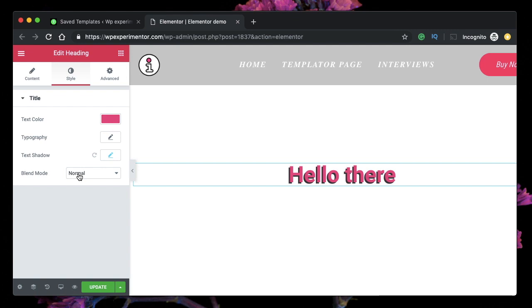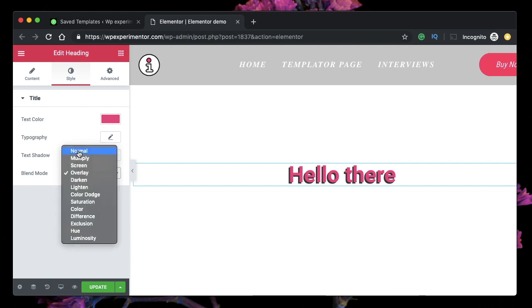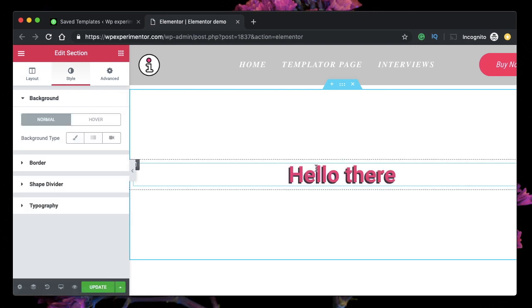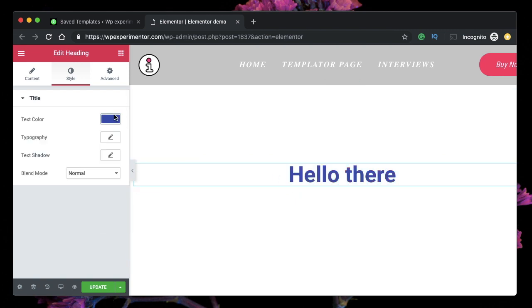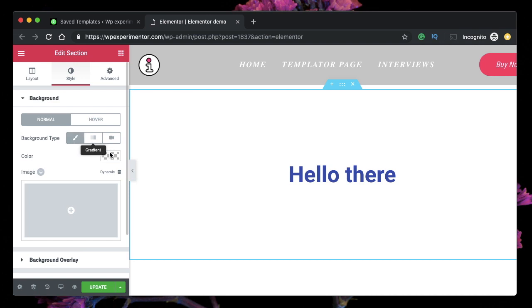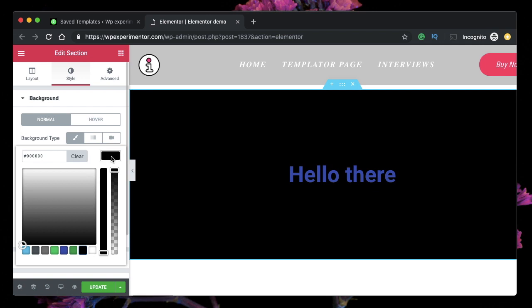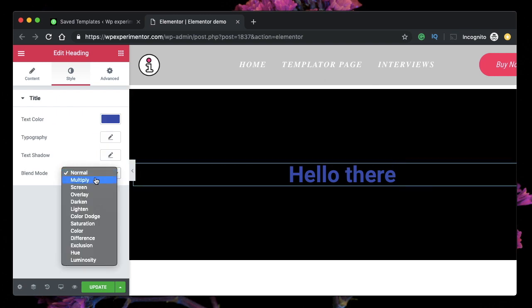Blend mode is one of the recently added features and it's really helpful. When I change blend mode nothing happens because the section doesn't have any color for the blend mode to work with. So let's add a background to the section to see blend modes in effect. I'll remove all the effects, set the font color to default, click on the section, and pick a color — let's go with black.